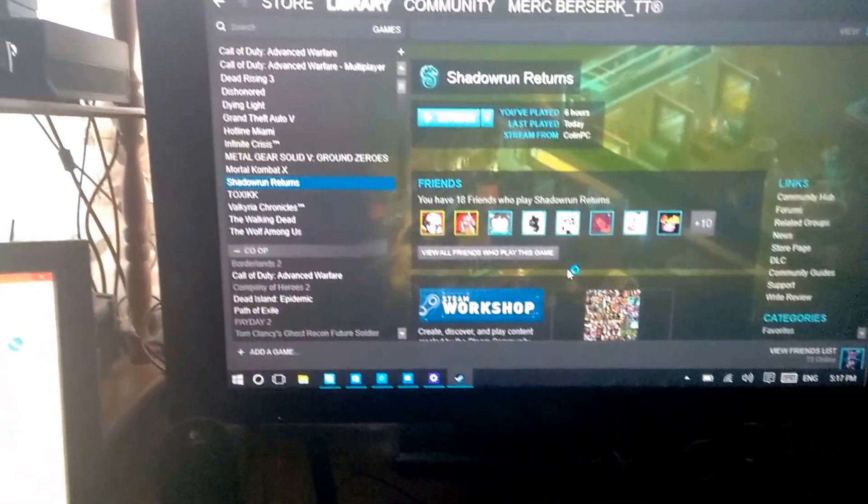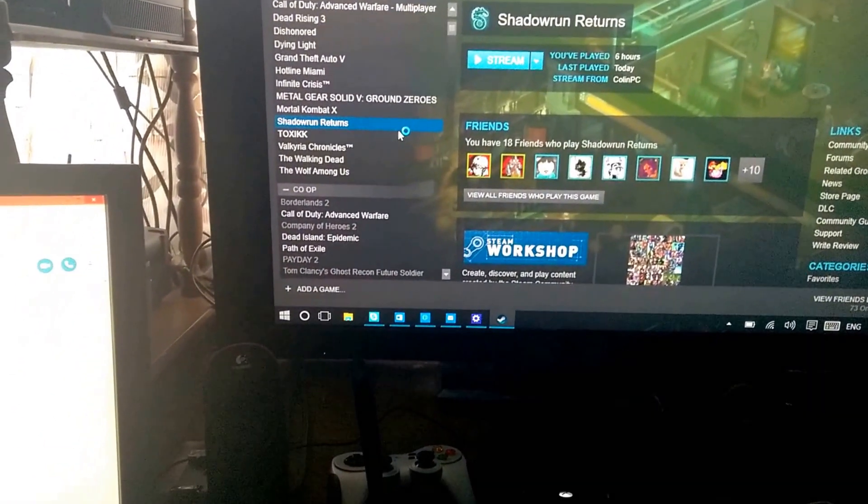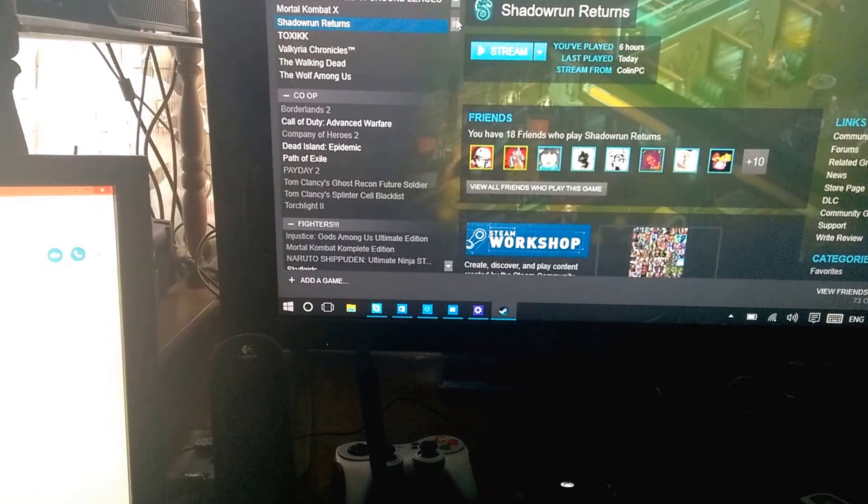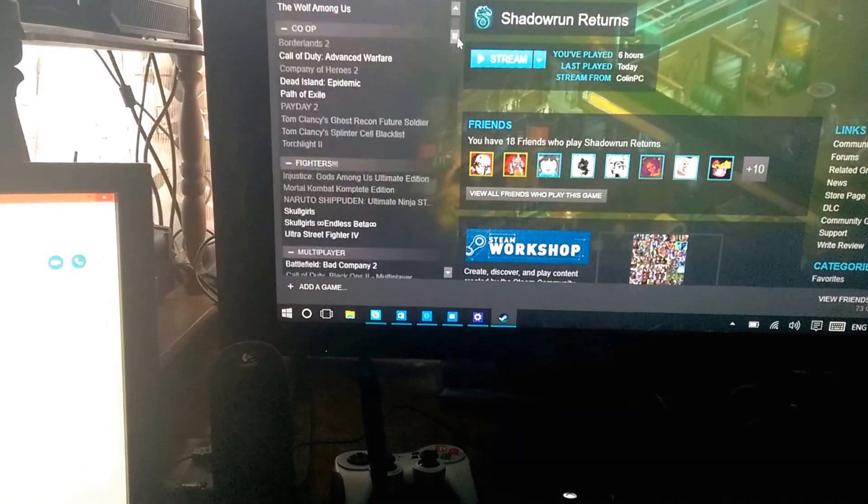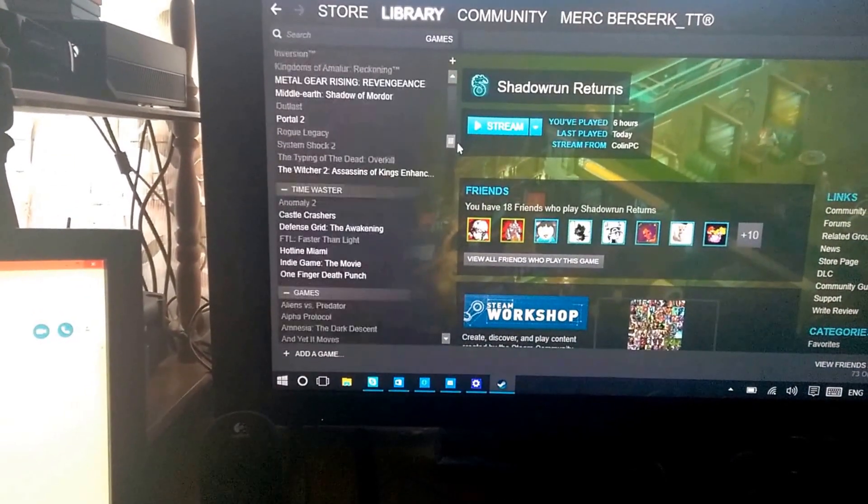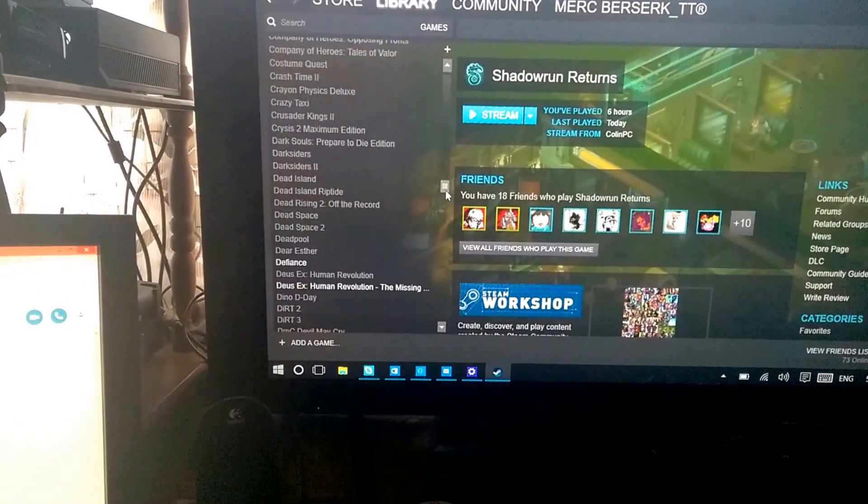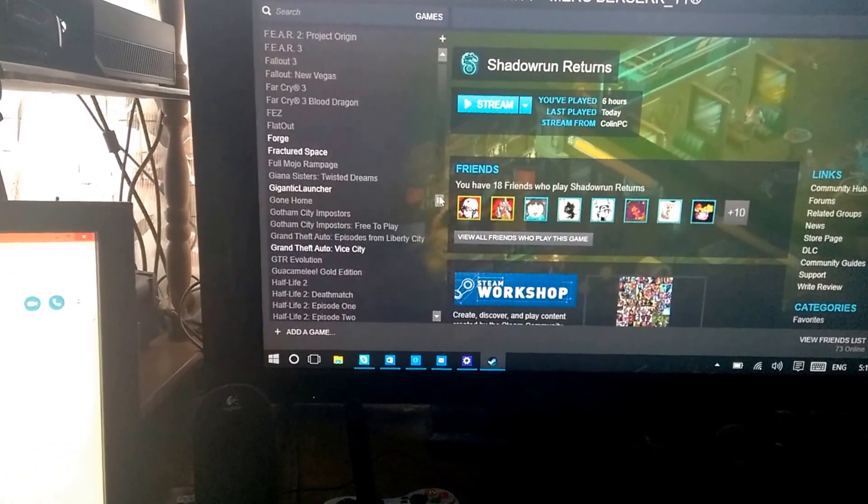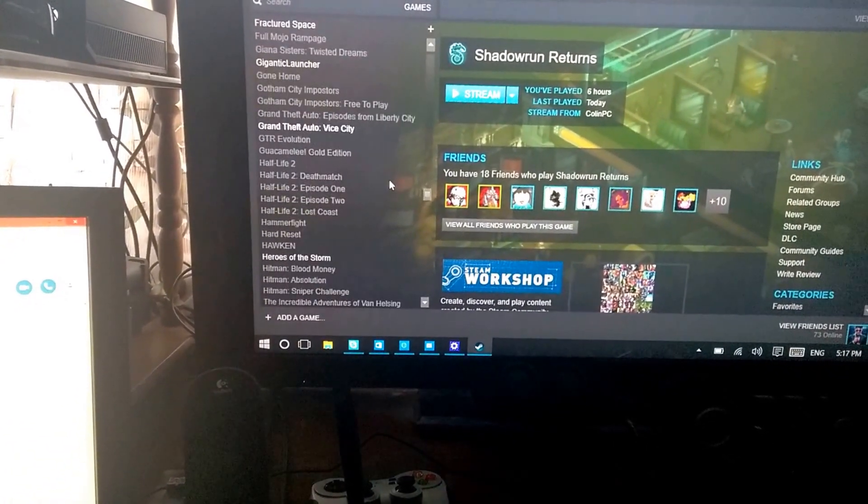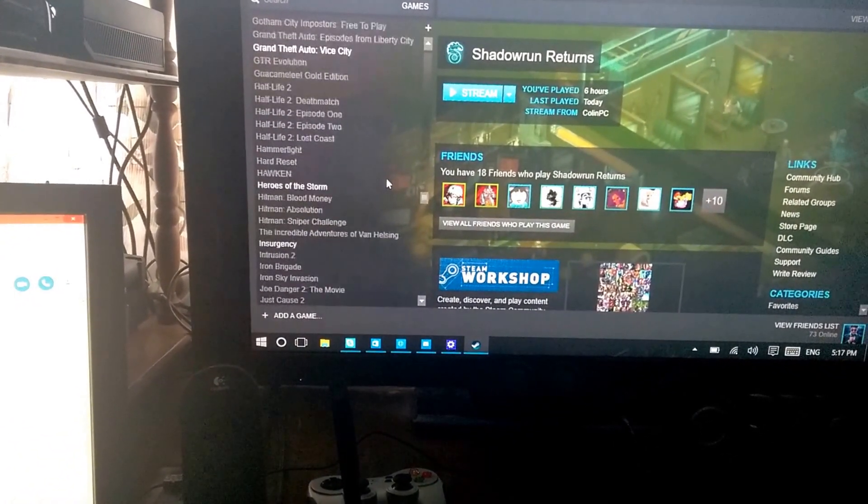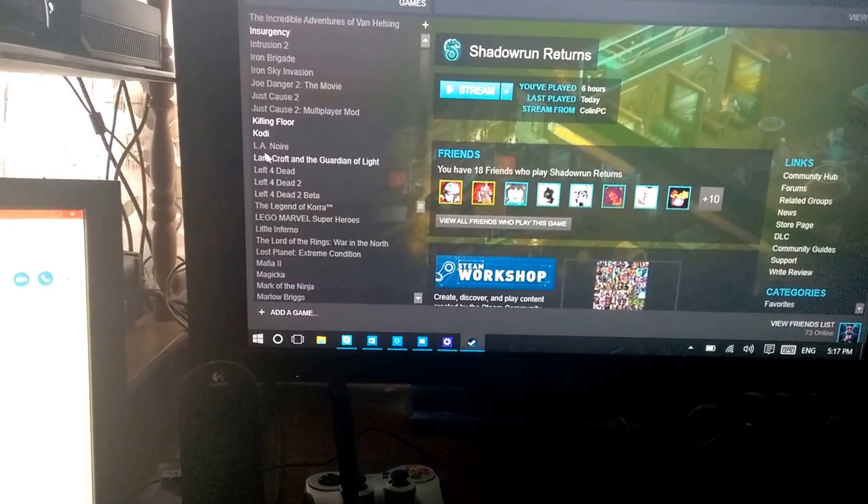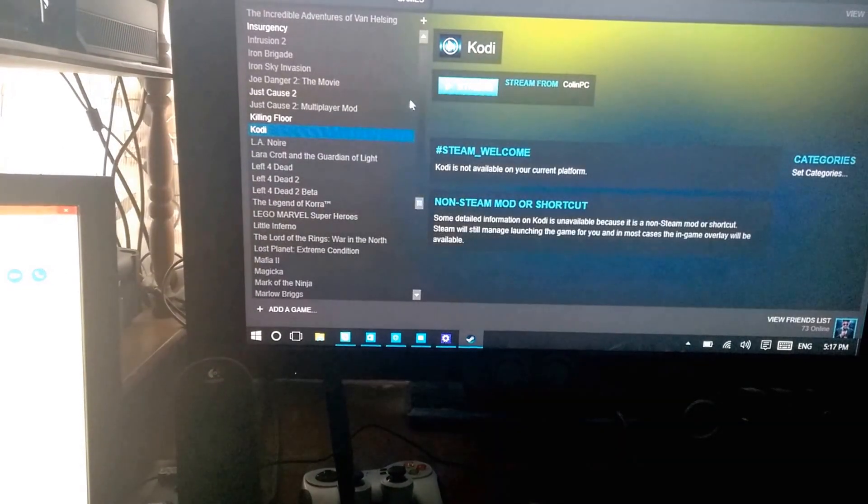One other thing I did is I have Kodi, that's the update to XBMC. I'm running that as a shortcut on Steam. As you know, any shortcut that's hooked into Steam will work and can stream across the network as well. So Kodi connected, stream.